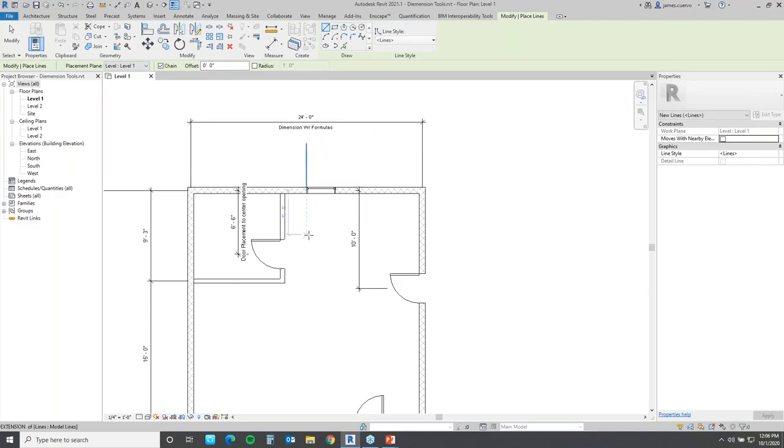When I hit the Enter key, notice what happened — it places the window right in the middle of the wall. To verify, we can come in here to model lines in Architecture and use SM — the shortcut for snap to midpoint — and as we can see, it's right smack in the middle.